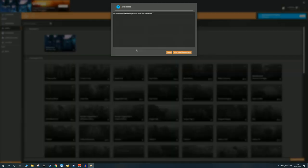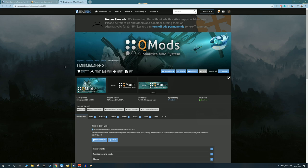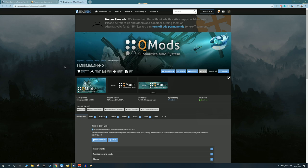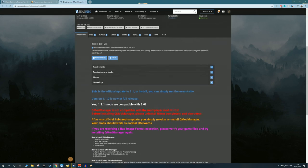Now of course, this window pops up here, saying you must install the QMod Manager to use mods with Subnautica. So let's follow the steps for that. Now QMod Manager is something that is only required for Subnautica, and it basically allows you to install mods.